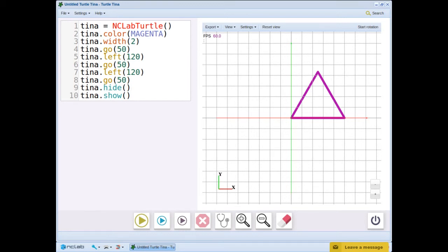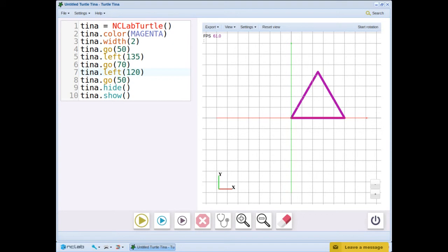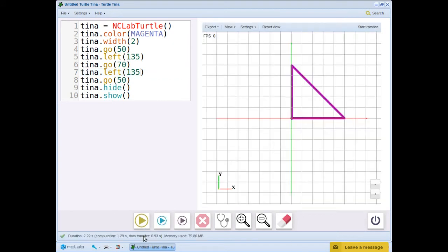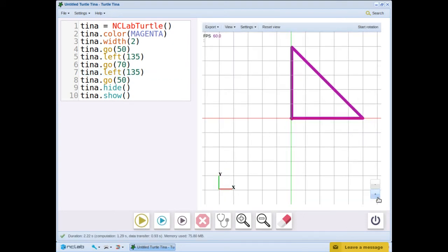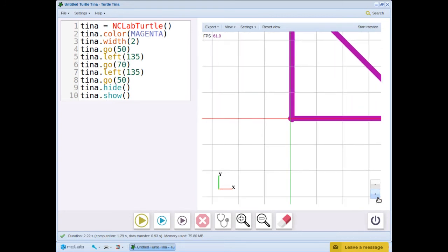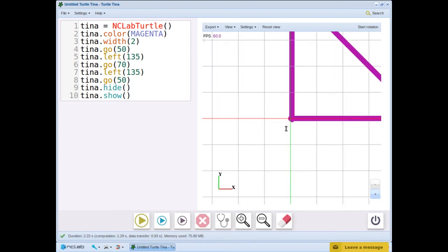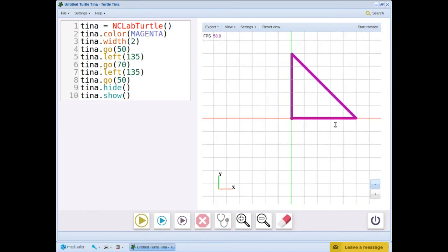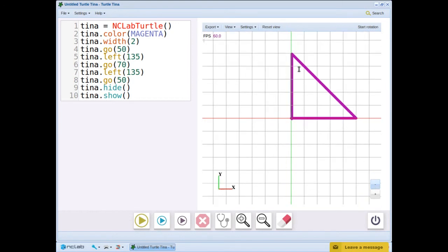Then we turn left 180 minus 45, which is 135 degrees. Let's edit the program with these changes. It looks fine until we zoom in. See how the lines cross each other?